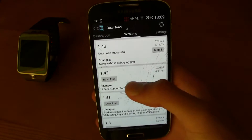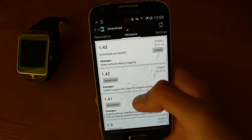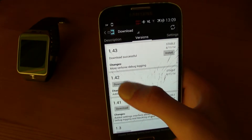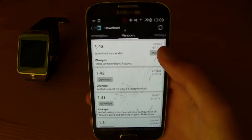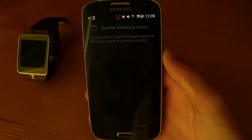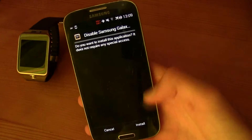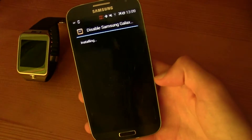I already downloaded it, but you will have a button like this over here. Just press Download and then this little screen will pop up.